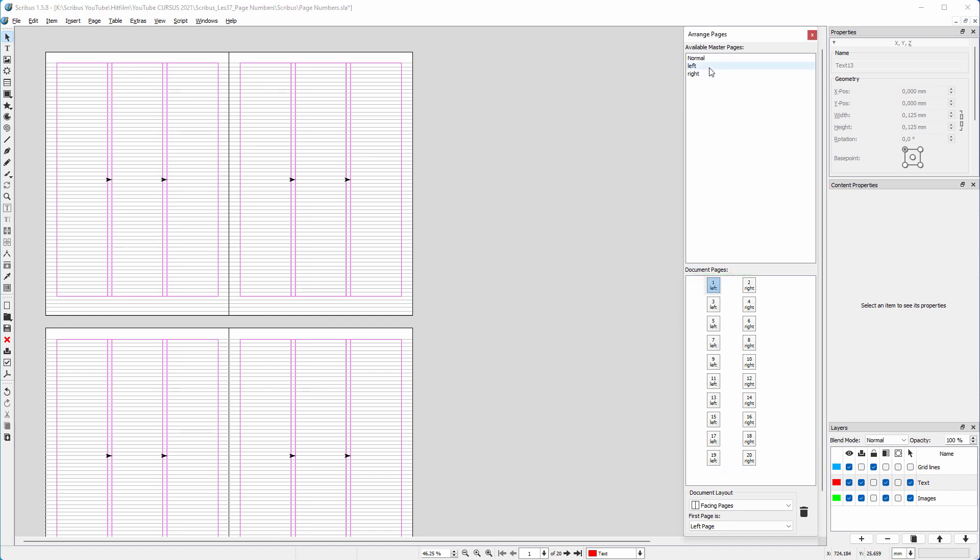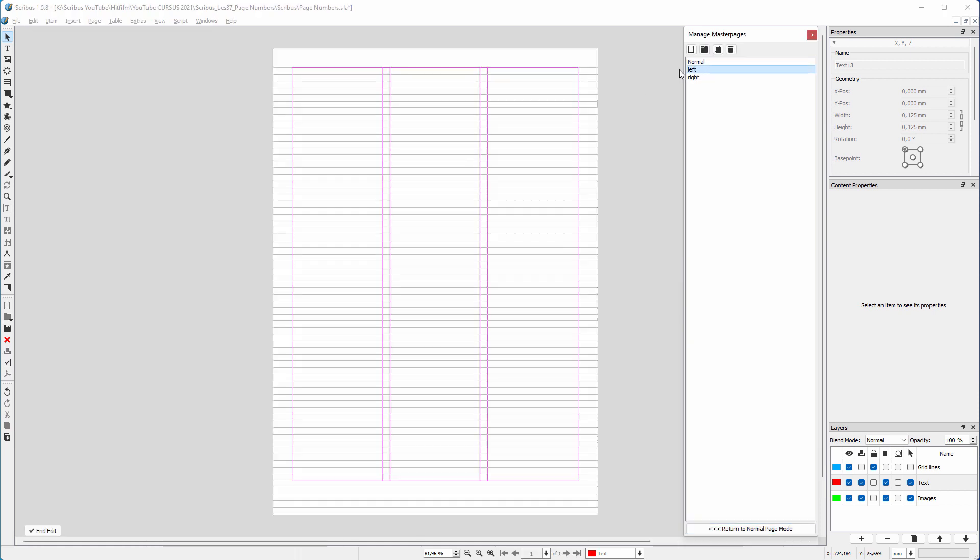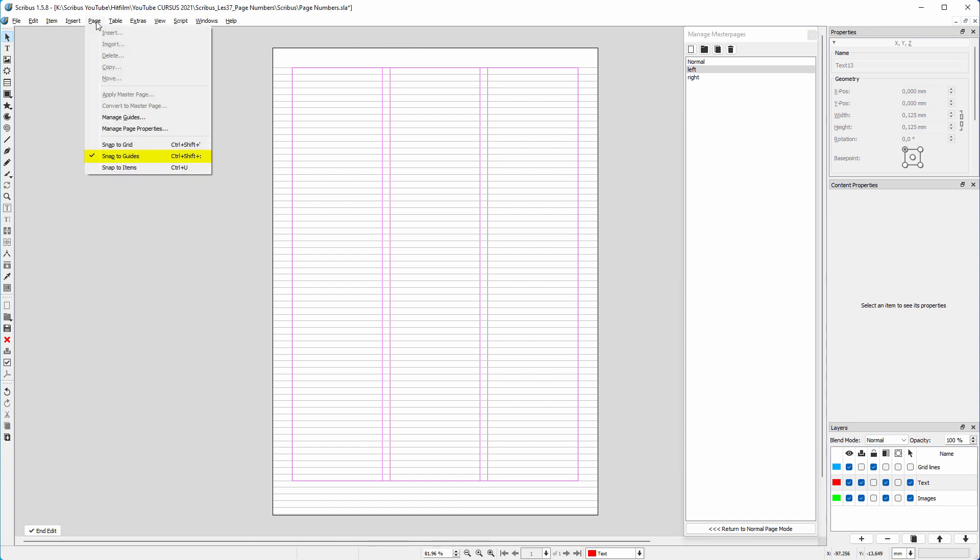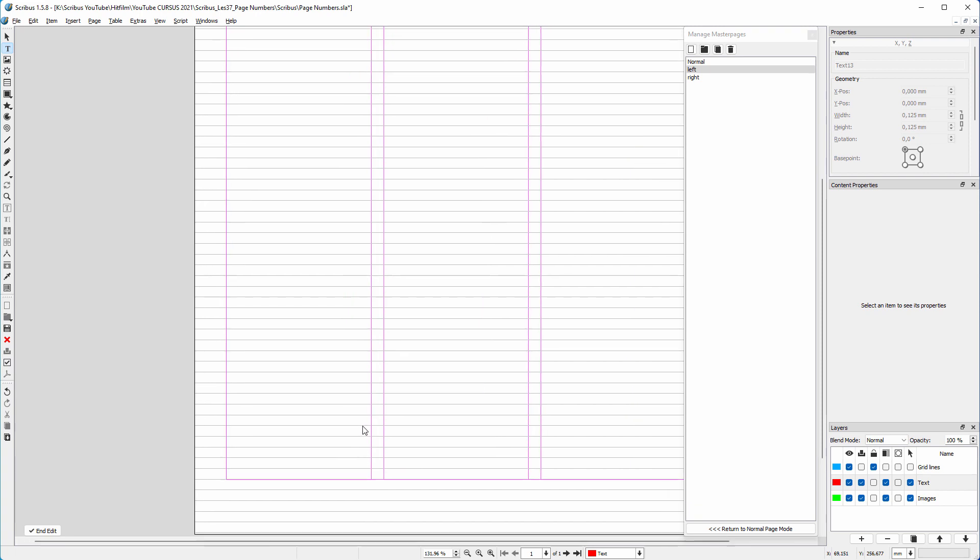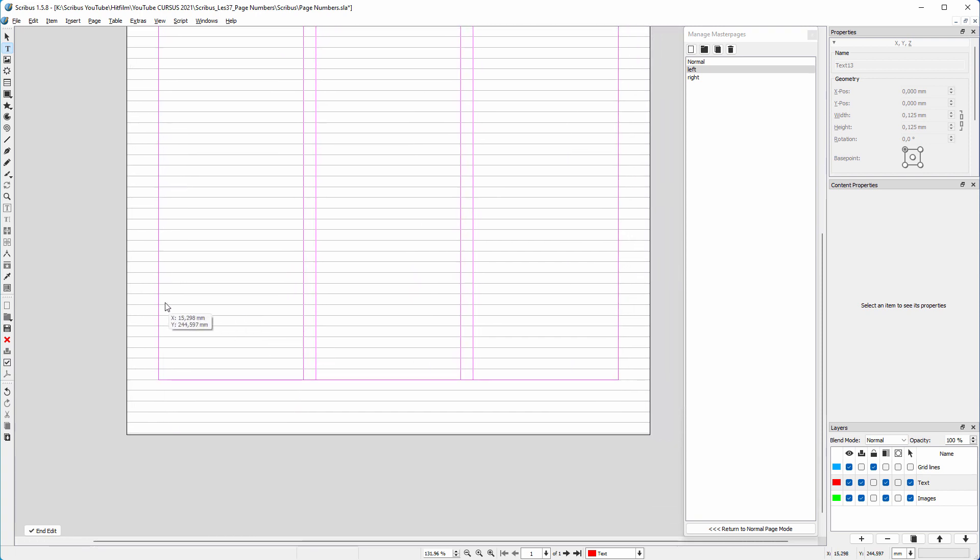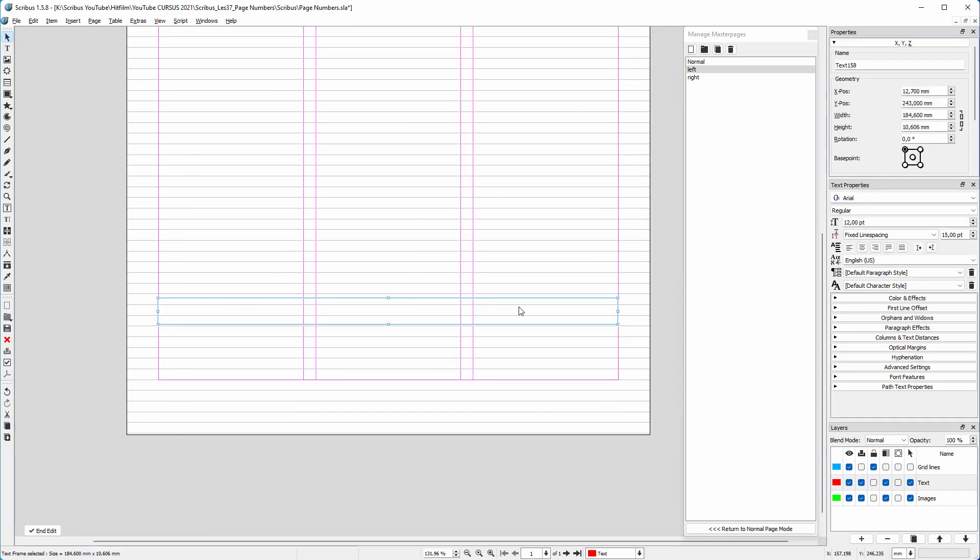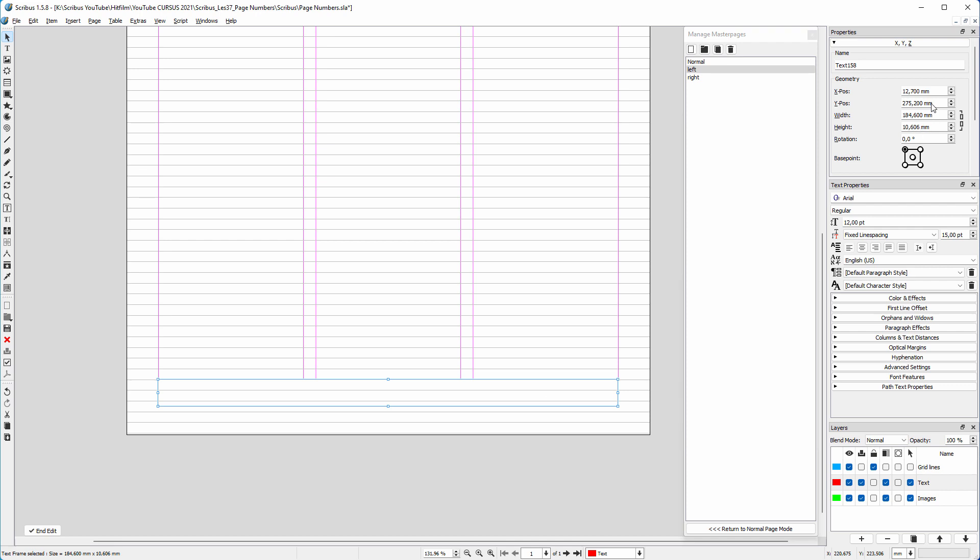I double-click on the left master page. I make sure Snap to Guides is activated. I drag a text frame from the left to the right margin. I drag the text frame below the bottom margin and have it snap to the margin.